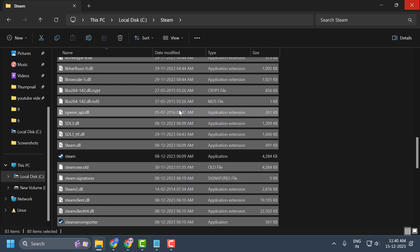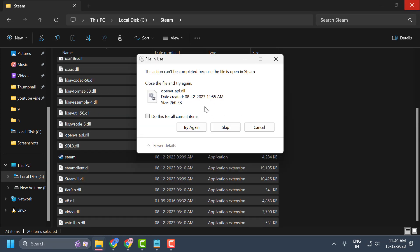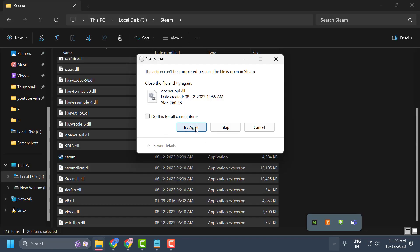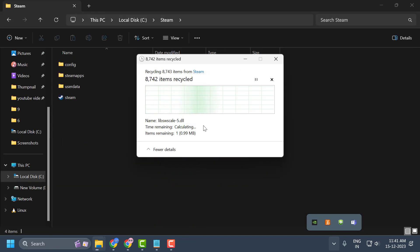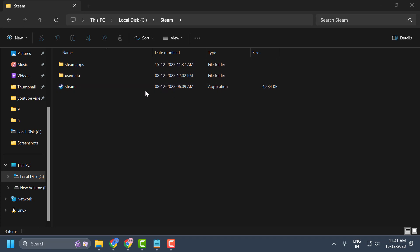Scroll down and also uncheck Steam.exe. Now delete everything except those three items. To close Steam, click the arrow icon in the system tray, right click on Steam and select Exit Steam. Select Try Again if prompted. Don't worry — the files we deleted will be recreated when we open Steam again, except for SteamApps, UserData, and Steam.exe.